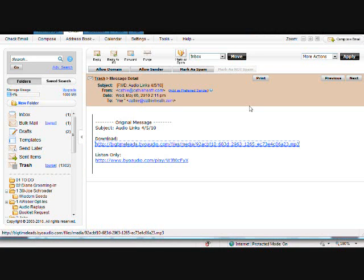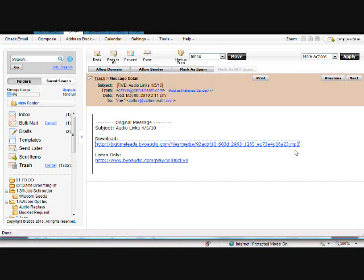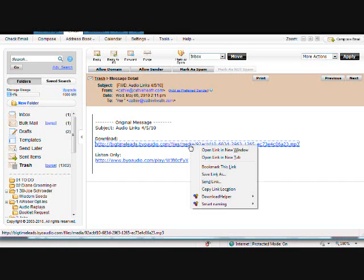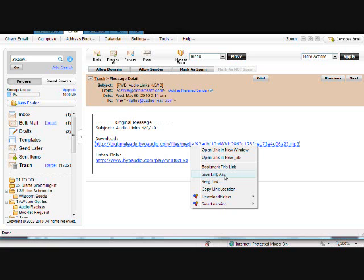So here's an email that I've opened up in a Firefox, in my Firefox browser. And it has a link here that I want to download to my computer so that I can put it on my MP3 player. Same procedure is right-click, and now it's going to say Save Link As instead of Save Target As. So go ahead and click on that.